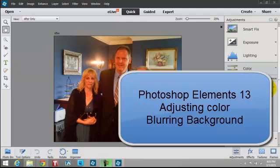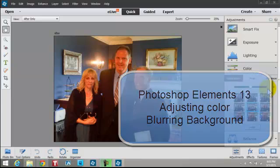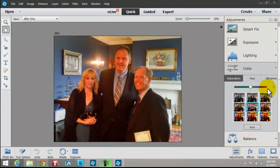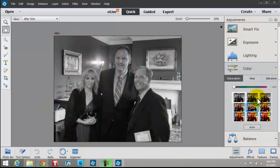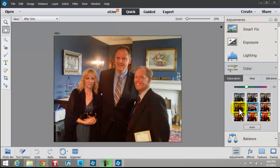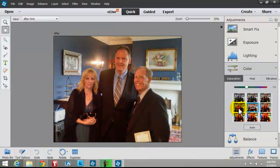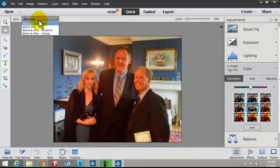I'm working with Elements version 13. I have a photo here that was taken with a cell phone and it doesn't have flash, so it has a rather brassy look. I had the photo open on the Quick tab and I clicked on Color. When you hold your mouse over here it gives you different looks — you can make it black and white, you can see how some look a little more natural. I click on that one here.